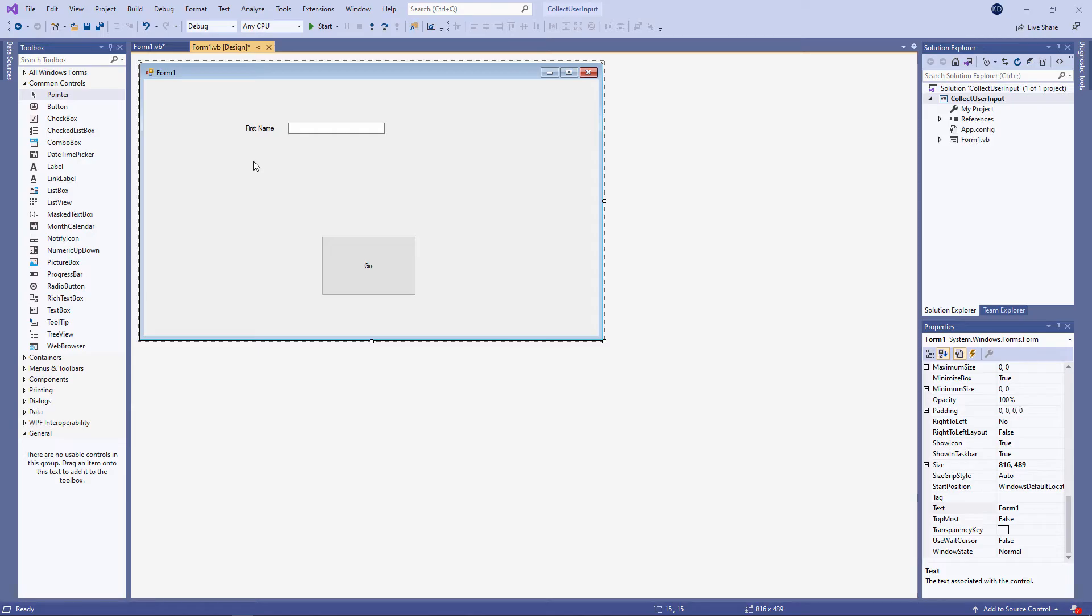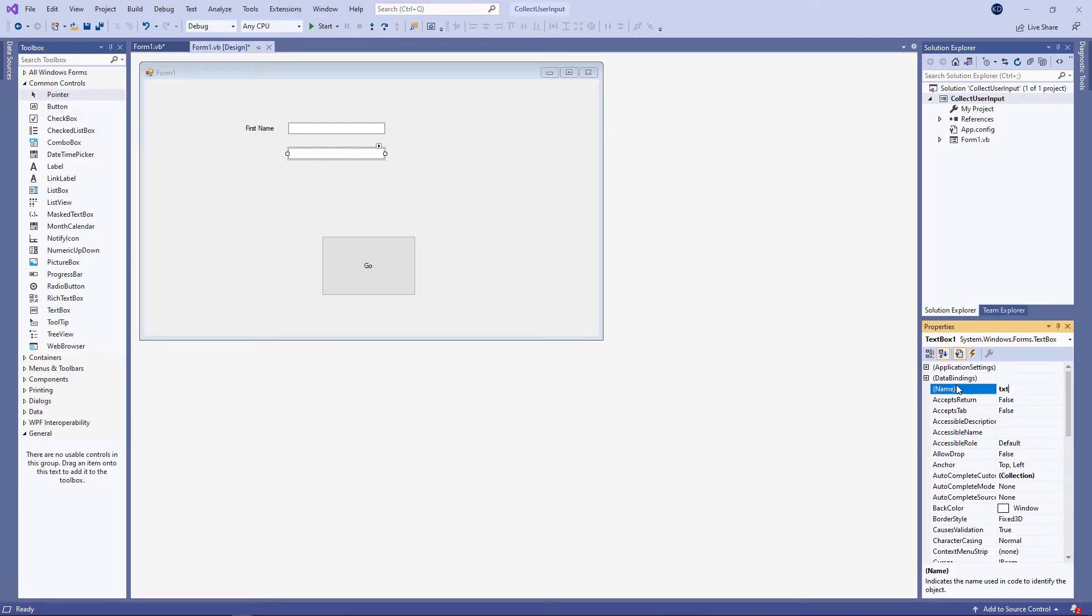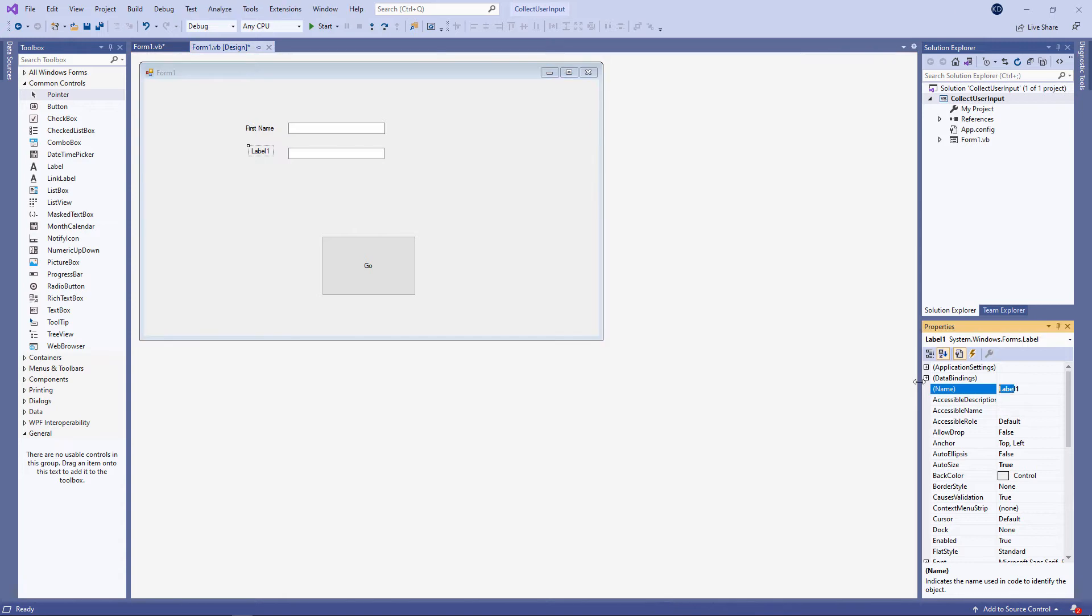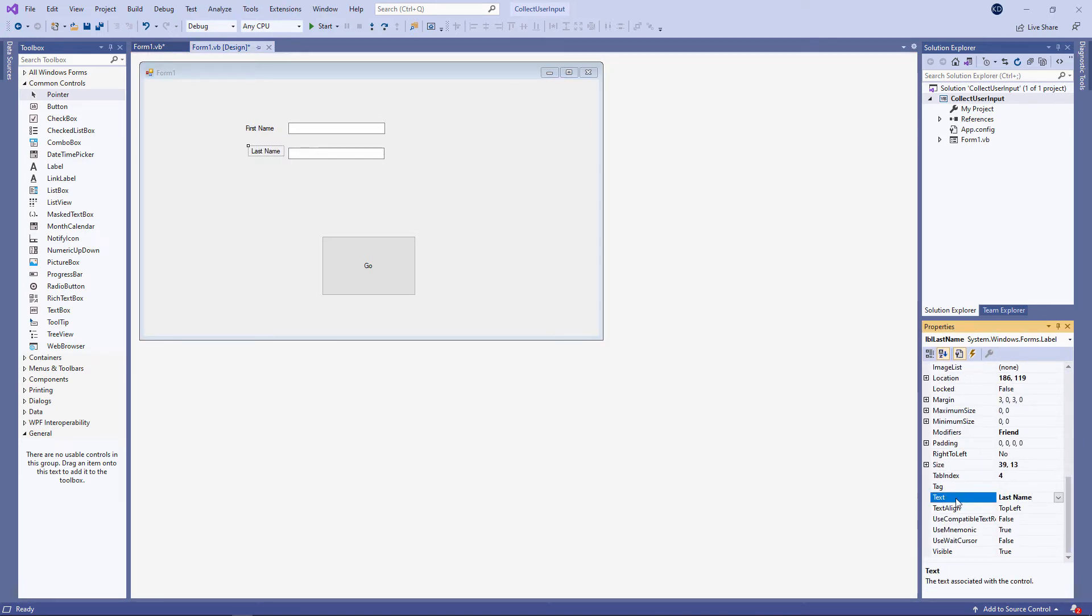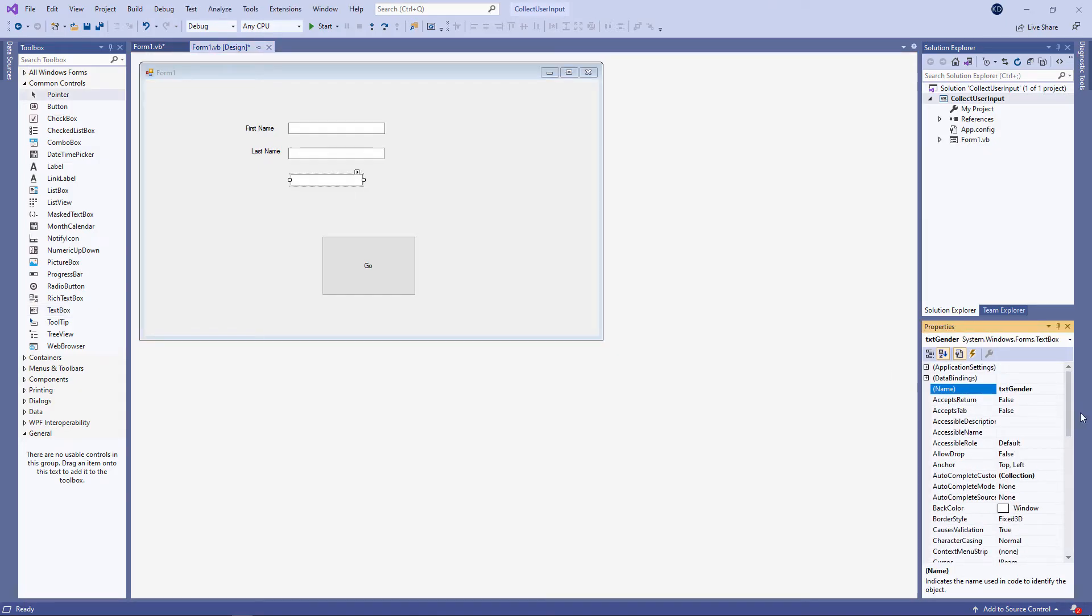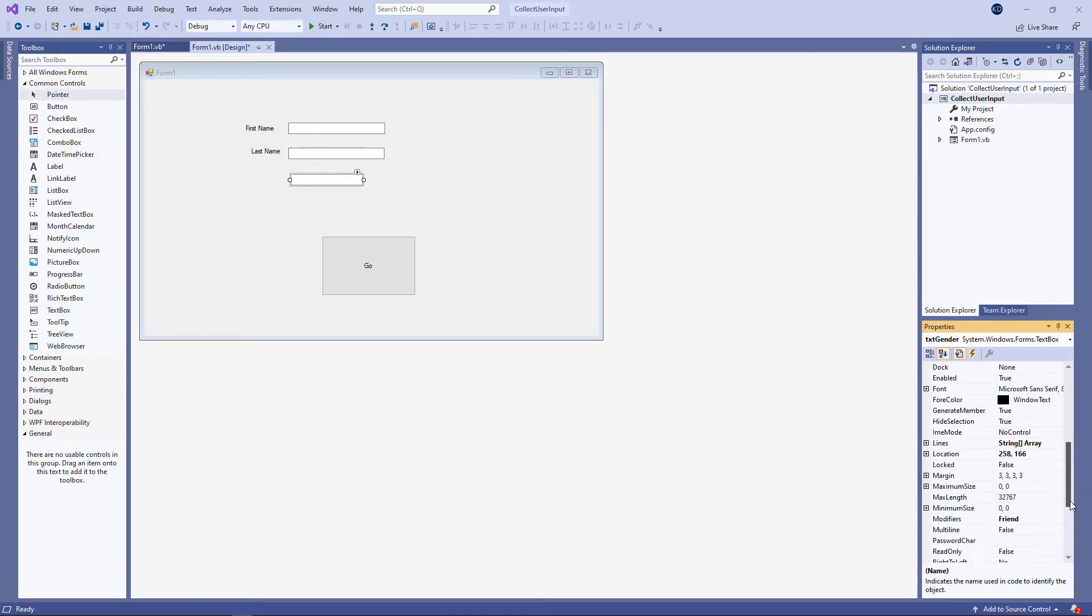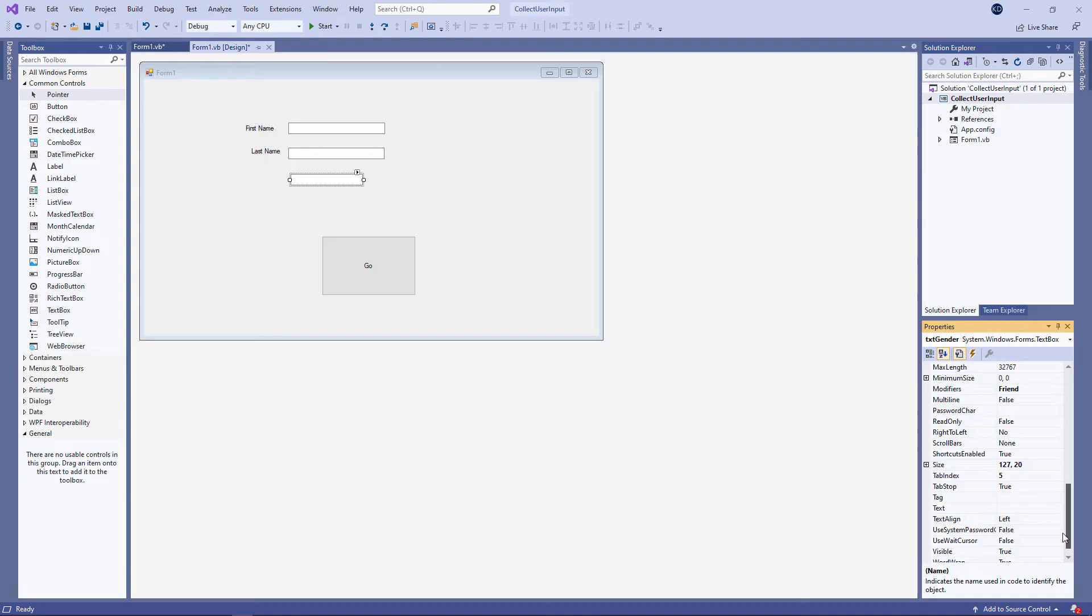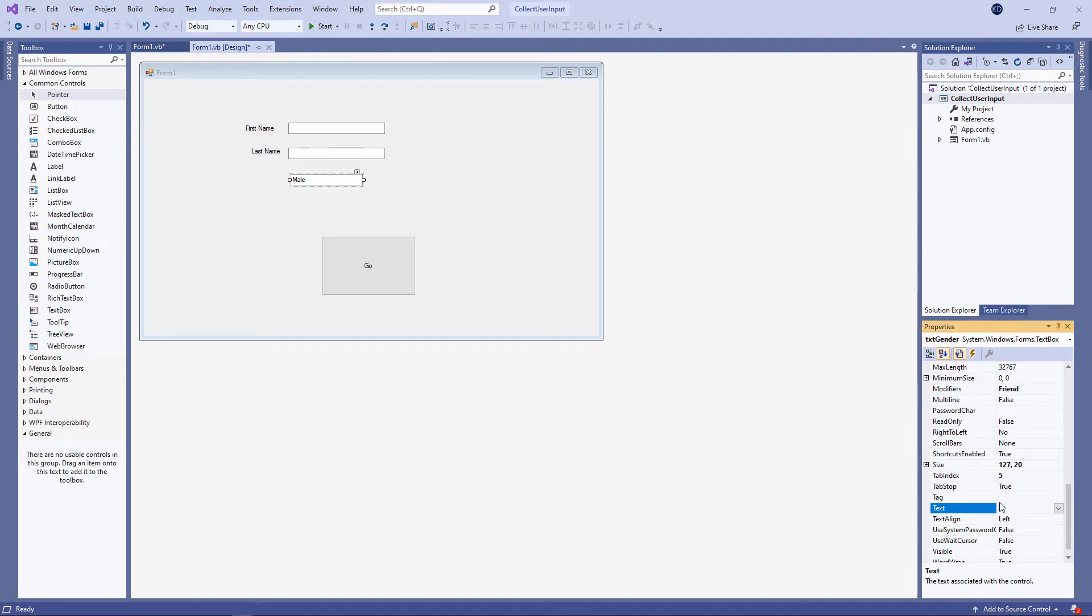While I'm at it I'm going to add another text box to capture the user's last name. And a matching label. And one more text box to capture the user's gender. Notice that a text box also has a text property. But anything I type in here will actually appear in the text box. It will become the default data if a user doesn't type something into the text box. I'm going to leave it blank. And we'll have another matching label to go with this text box.